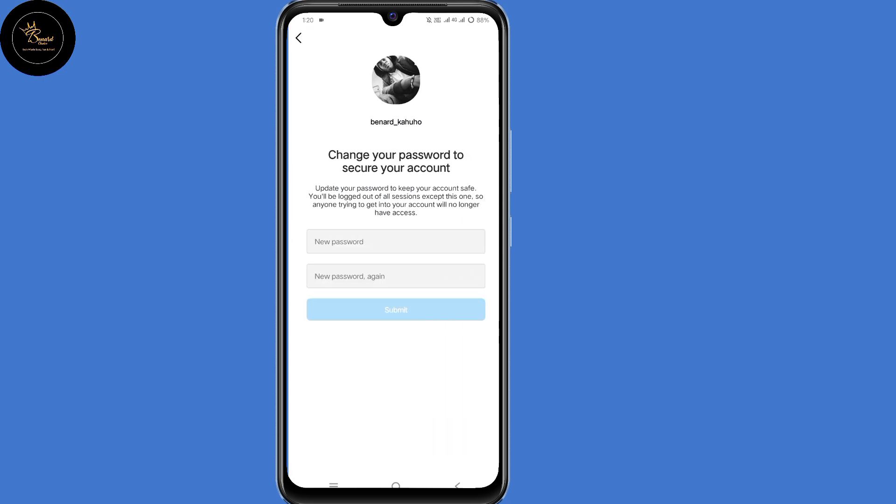You will now land on a page where they tell you to change your password to secure your account. They will allow you to create a new strong password for your Instagram account. By doing that, you will have now recovered your Instagram account without email, phone number, or OTP code.